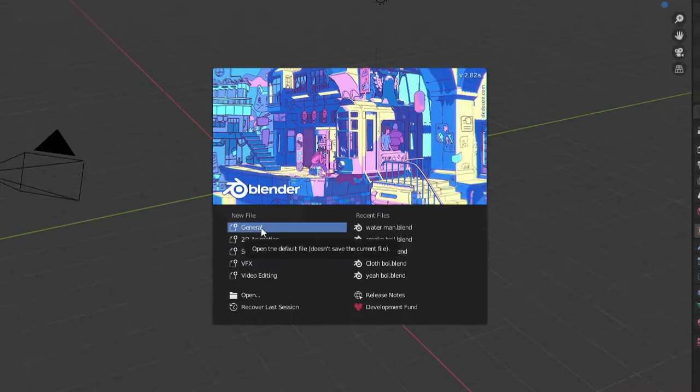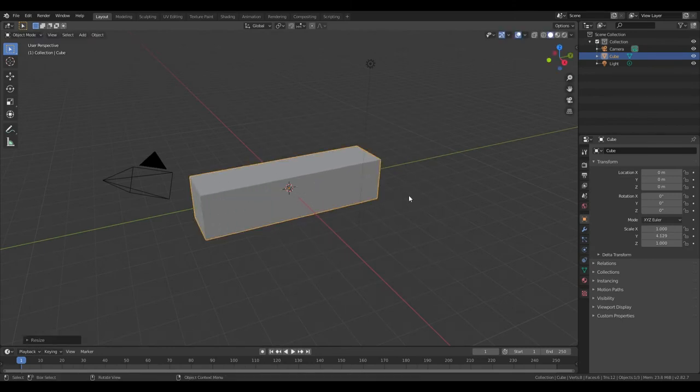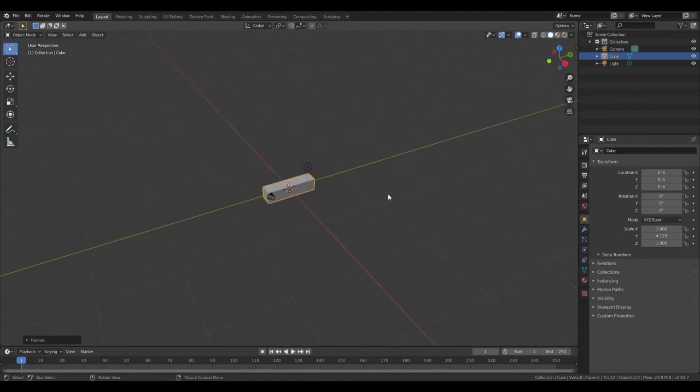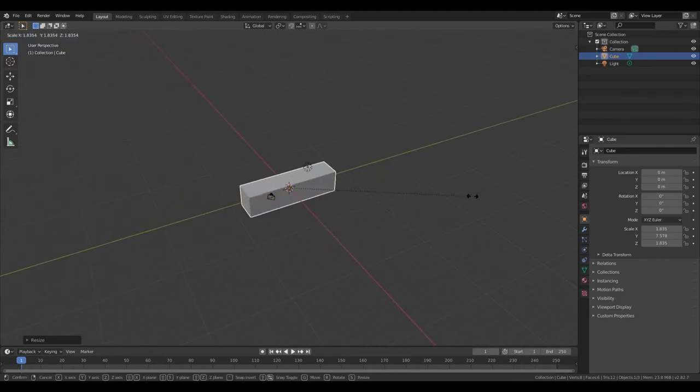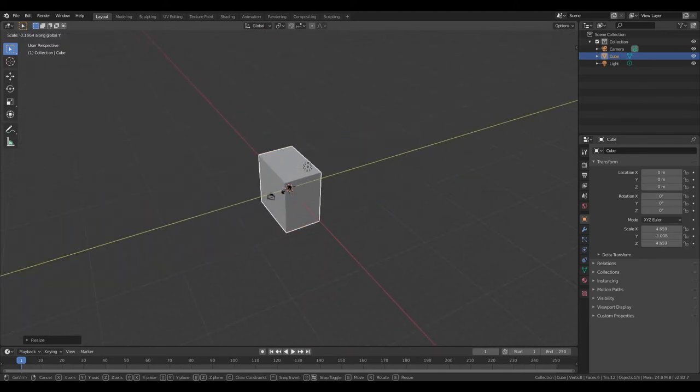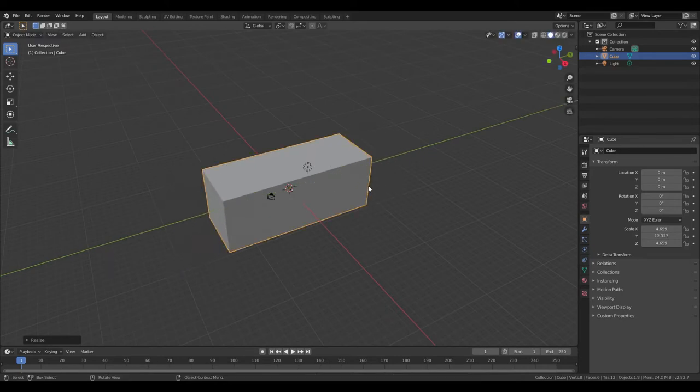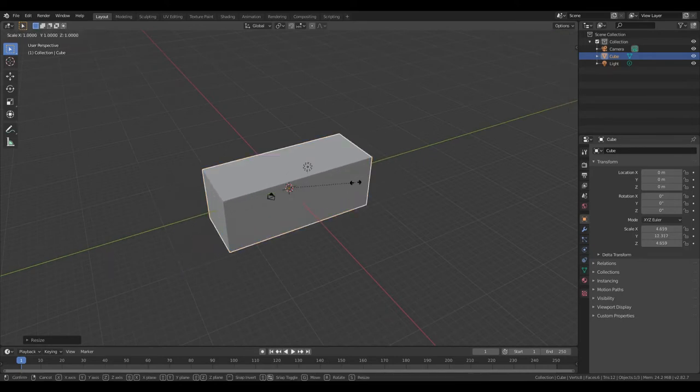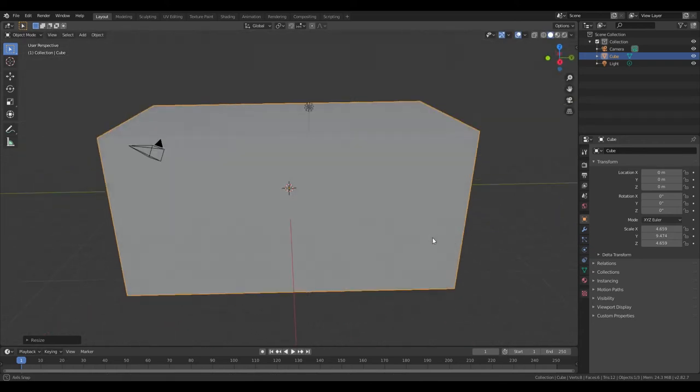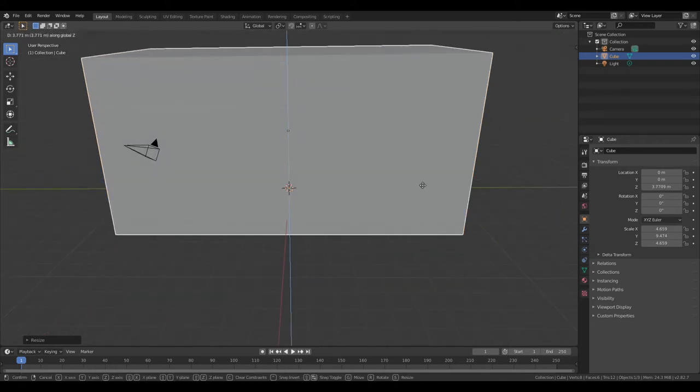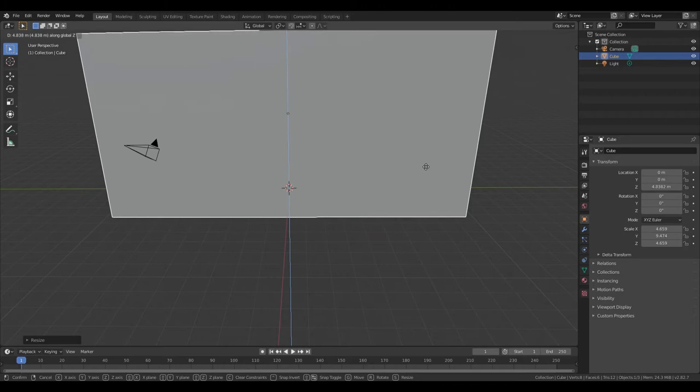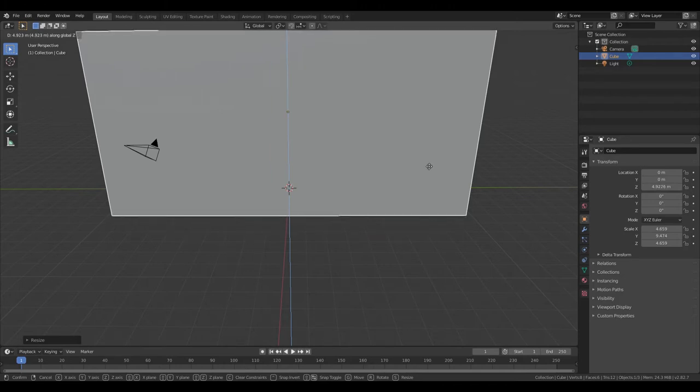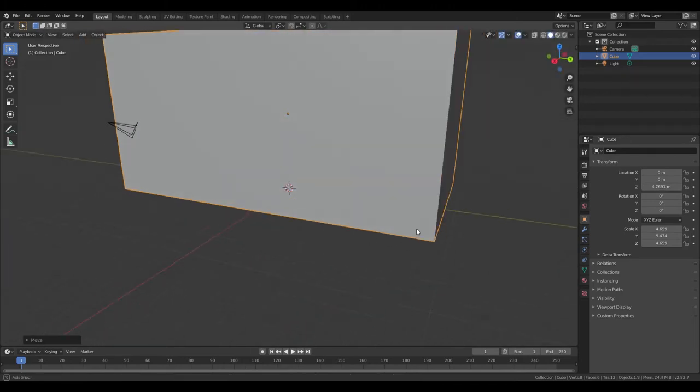Alright, so go ahead and open up a general file. You see this default cube here, S Y to scale it on the Y axis. S to scale that, and then S Y again to make it a little bit shorter. We've got this nice little container here. G Z, bring it up as much as you can, like on the floor. Right there seems about good.